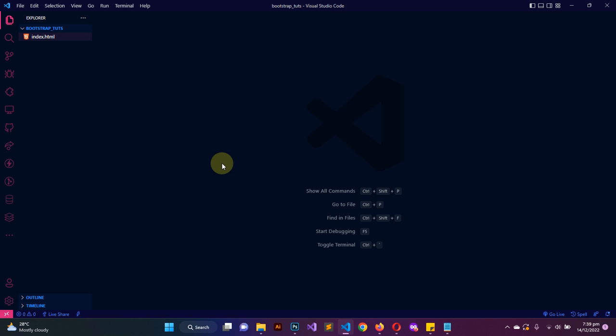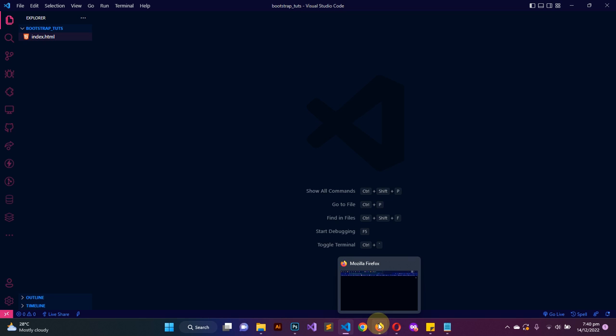It would be better to get the library downloaded offline and then find a way of including it in our project, so that in a situation where we don't even have access to internet connectivity, we can still work with the Bootstrap library. Having said that, I believe the purpose of this video is clear, so let's go ahead and visit the Bootstrap webpage to get the files downloaded and start working with it.